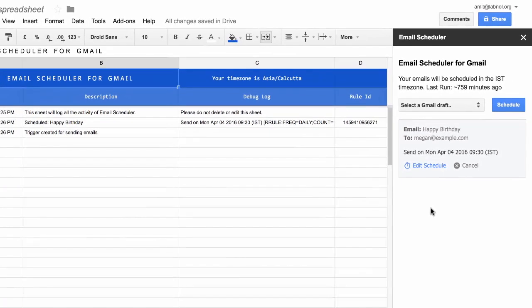So the message has been successfully scheduled and you can find that from the logs as well because a new entry has been added.